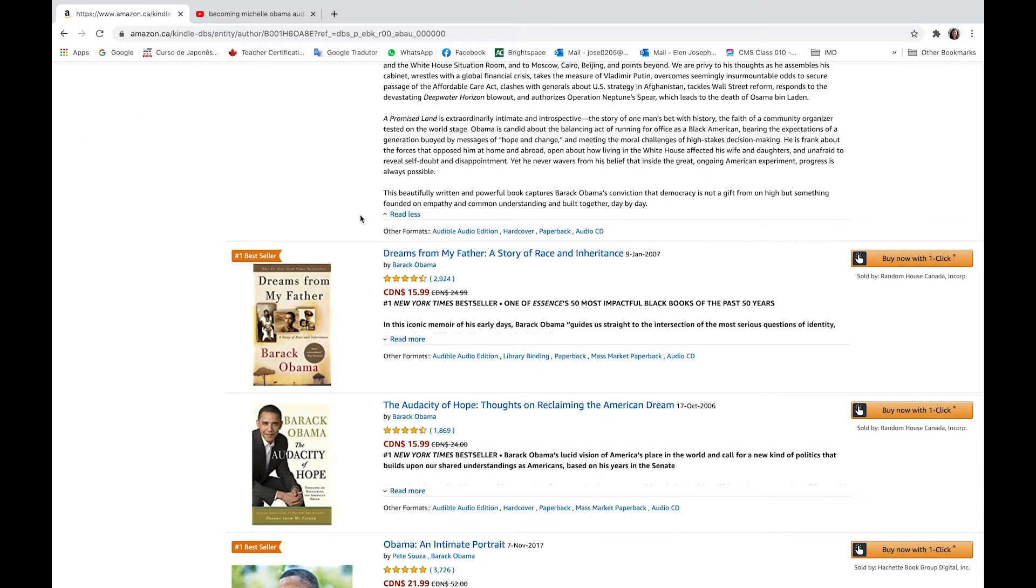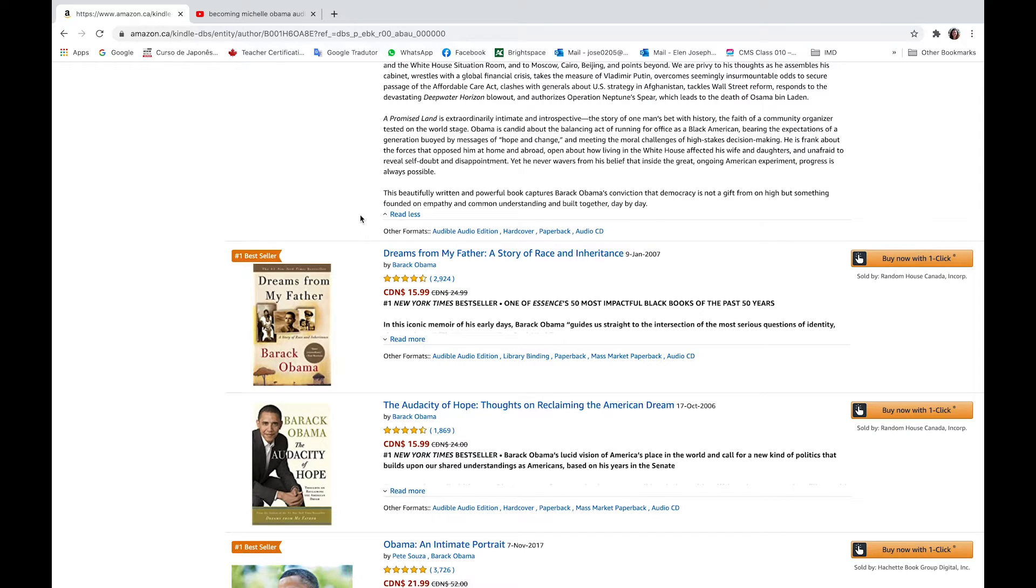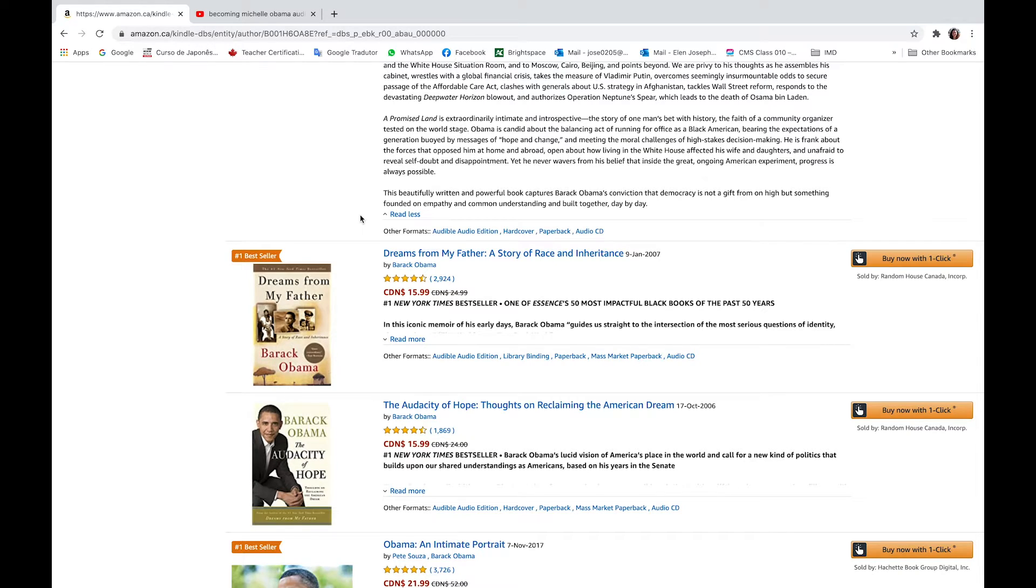A Promised Land is extraordinarily intimate and introspective, the story of one man's bet with history, the faith of a community organizer tested on the world stage. Obama is candid about the balancing act of running for office as a Black American, bearing the expectations of a generation buoyed by messages of hope and change, and meeting the moral challenges of high-stakes decision-making.